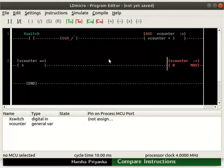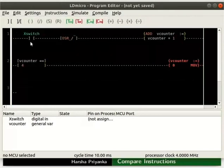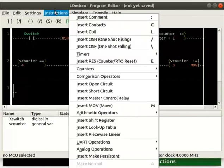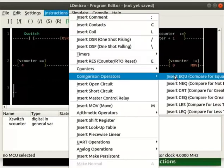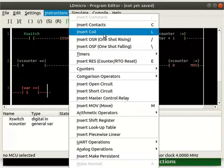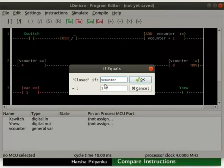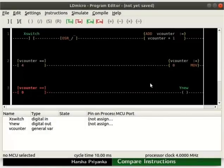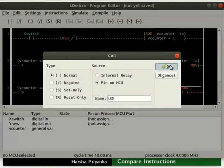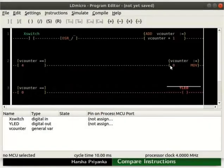Insert a rung below the second rung. Place a CompareForEquals and a coil in the new rung. Double click on CompareForEquals. Compare the V-Counter variable with 0 — set the first column to V-Counter and the second one to 0. Click the OK button. Rename the coil as LED.